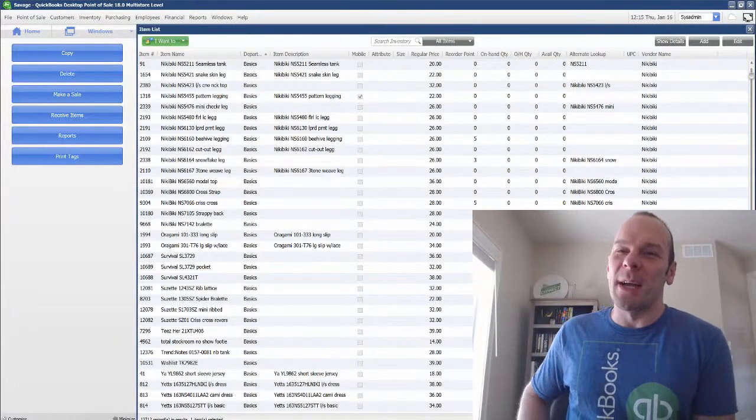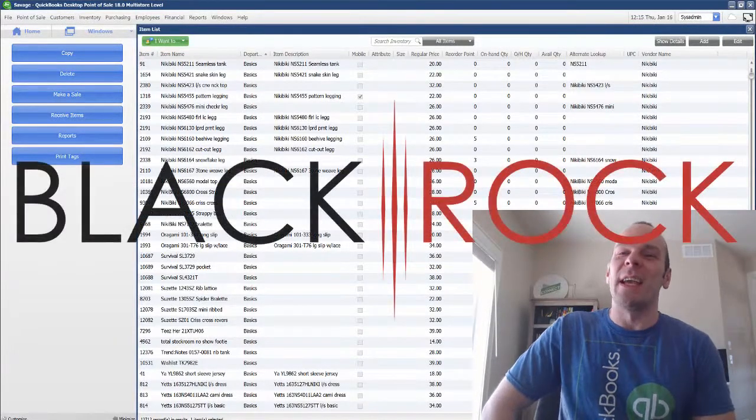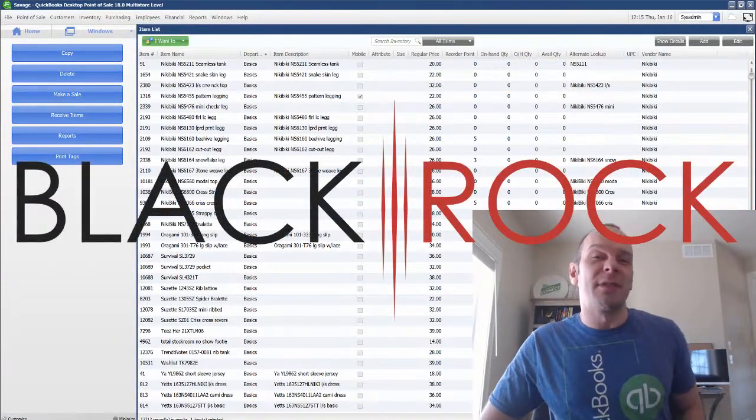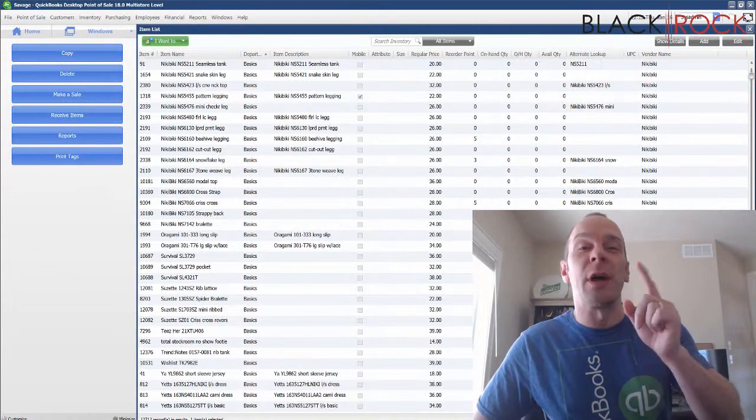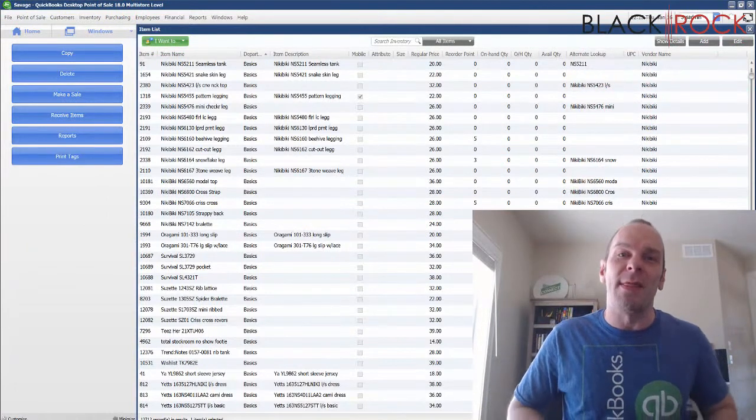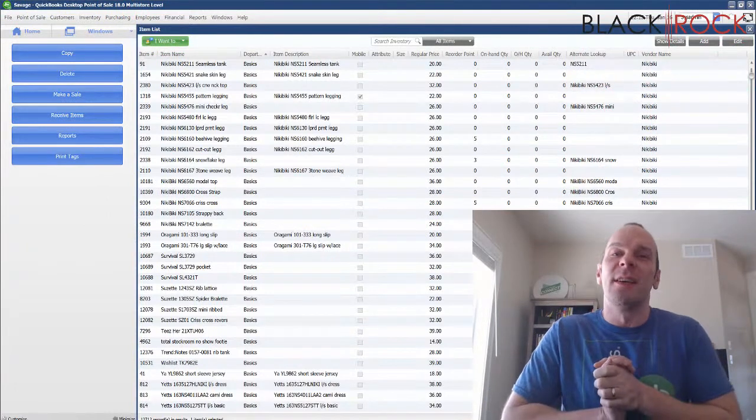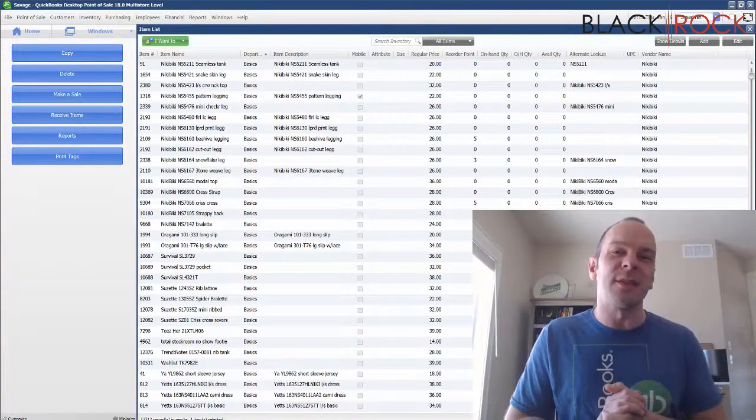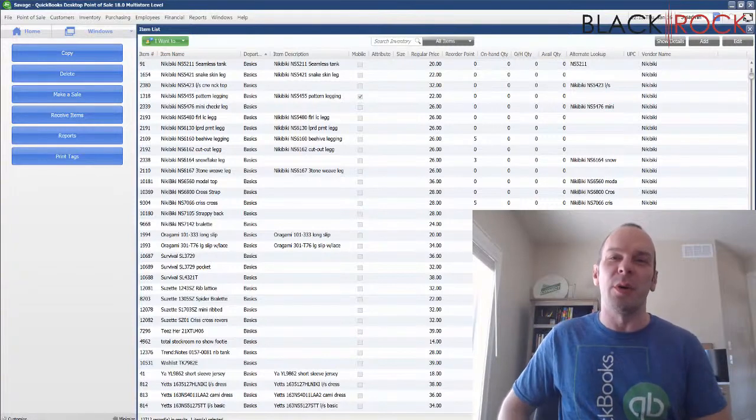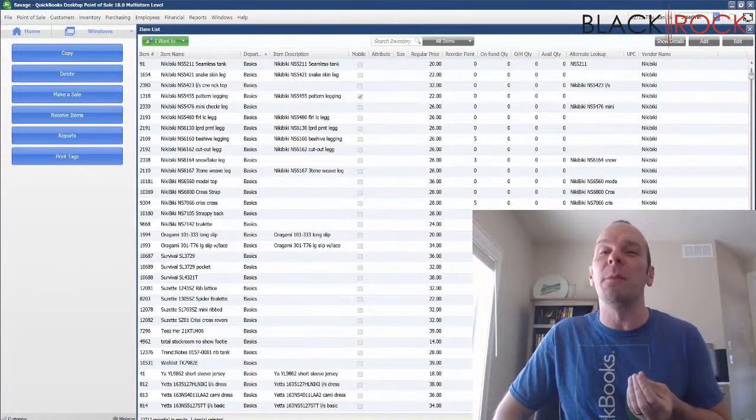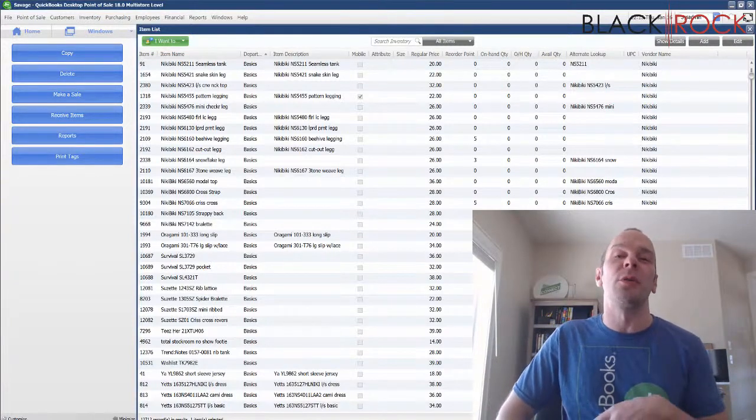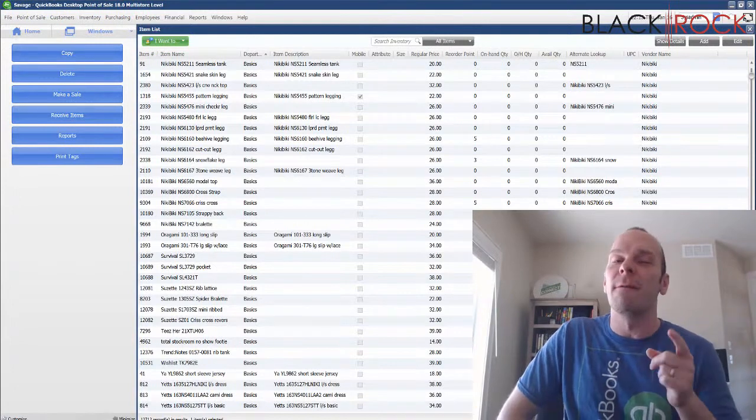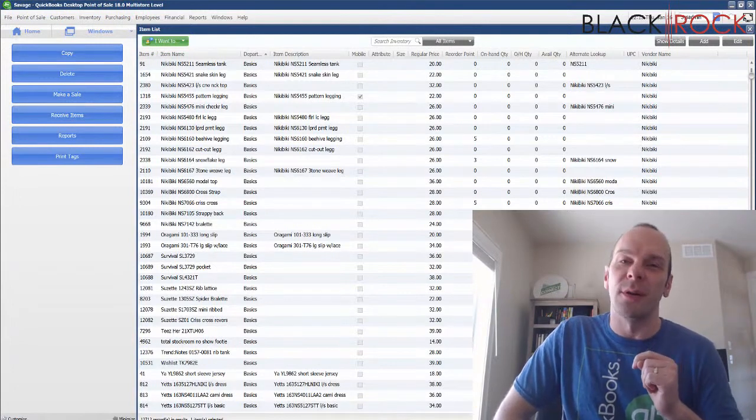Hey there folks, Peter here with BlackRock Business. Today in QuickBooks Point of Sale we are going to cover a very important topic, and that is when you have reorder points in QuickBooks Point of Sale and you want this to help you in ordering more inventory for your store.